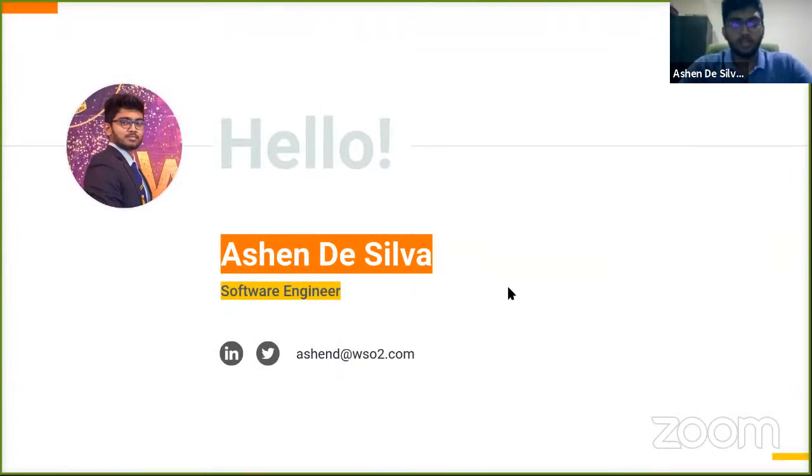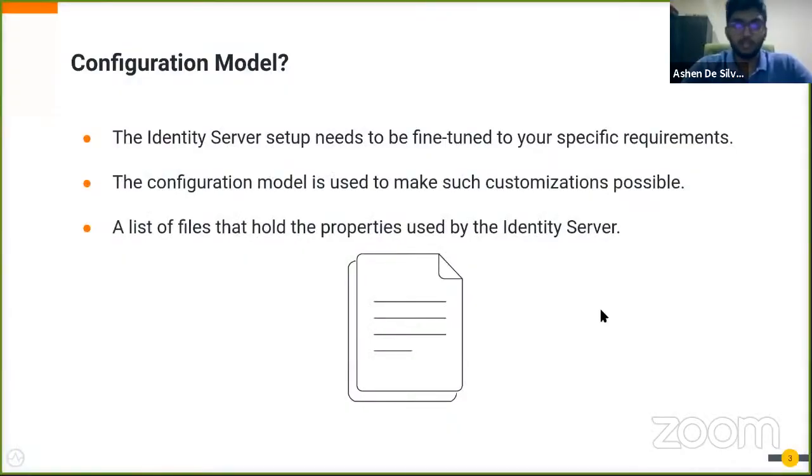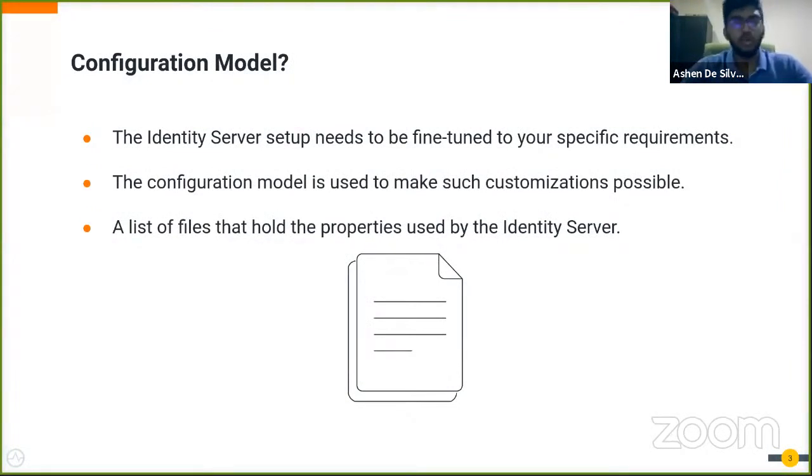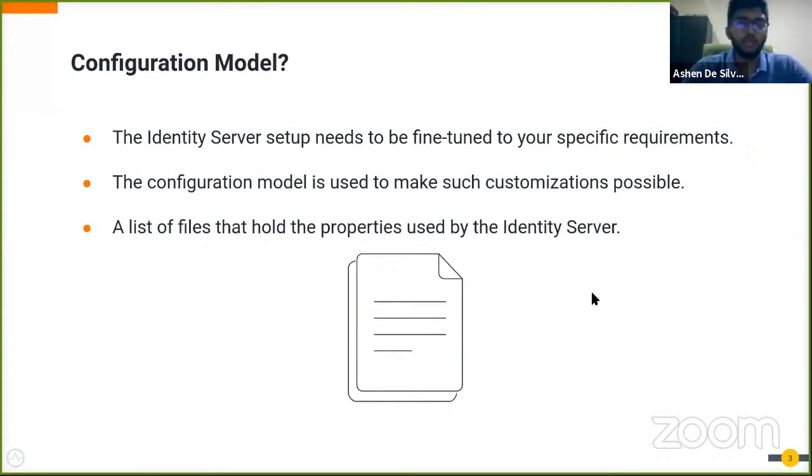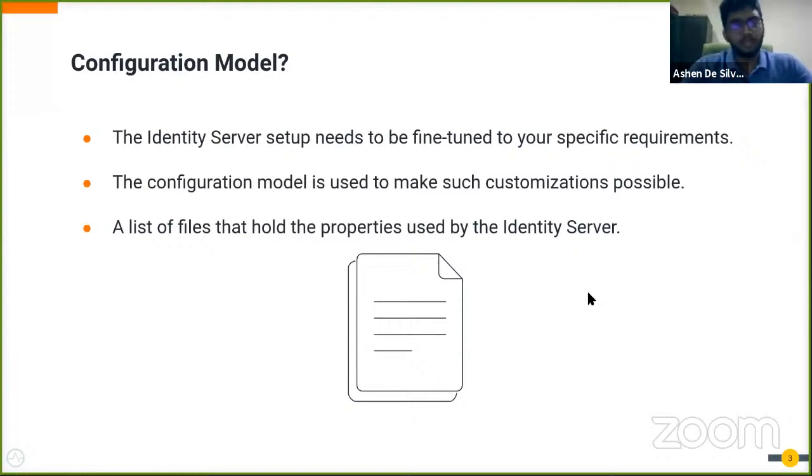Without much further ado, let's get started. Let's say that you have downloaded a fresh Identity Server pack and you need to link it to your own user store or database, and maybe you need to enable some extra features as well. You need to customize your Identity Server setup to suit your preferences. How would you do this? This is where the configuration model comes into play.